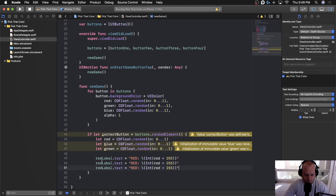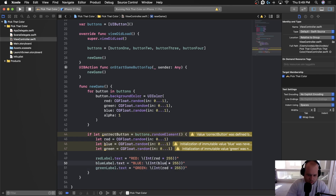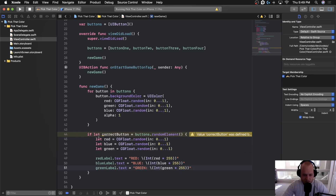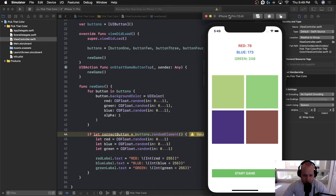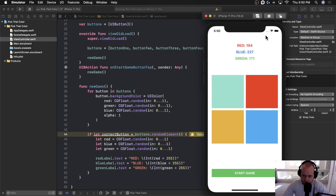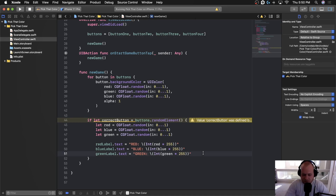We'll set red, blue, and green labels — blue times 255, green times 255. It's pointing out we're not using the correct button yet, and that's fine. Let's run the app to make sure we're getting some random RGB value at the top — and we are. We haven't done anything with the correct button yet, but the random value is showing up at the top. If we keep tapping 'Start Game' we can see it generates a new red, green, blue value every single time.